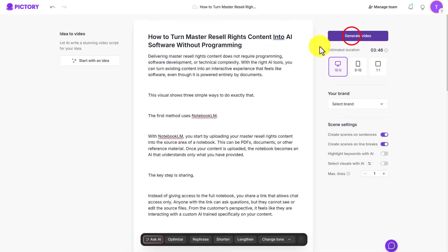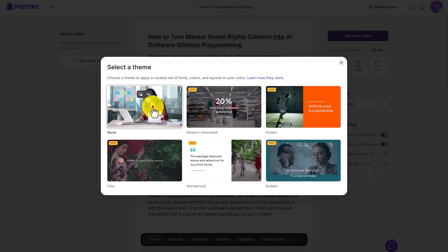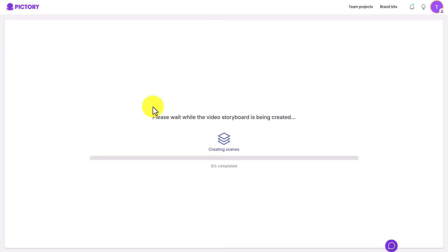Inside of Pictory, we're then going to click Generate Video. We're going to choose one of the themes. And we're going to allow Pictory to set up the themes.